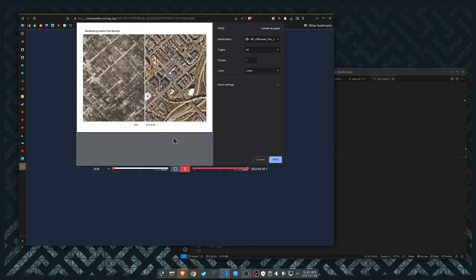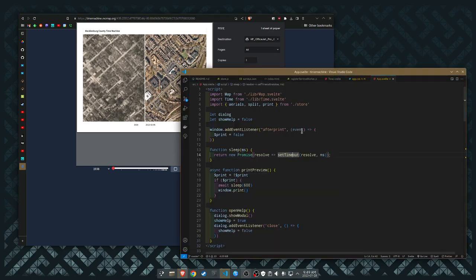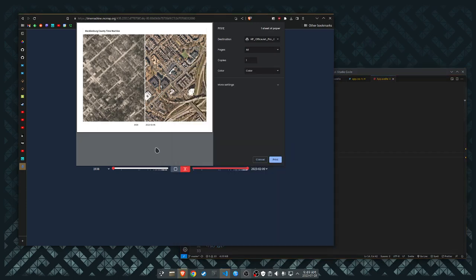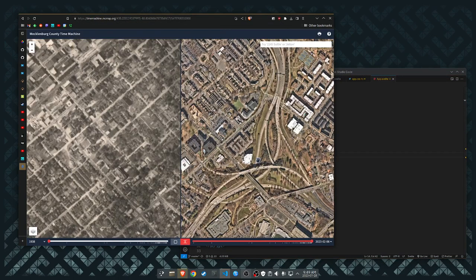Now when I hit print or cancel and this print dialog goes away, that print class is toggled back to false from that after print event firing. And when it does that, that class goes away and everything gets resized back to normal. And that's it.